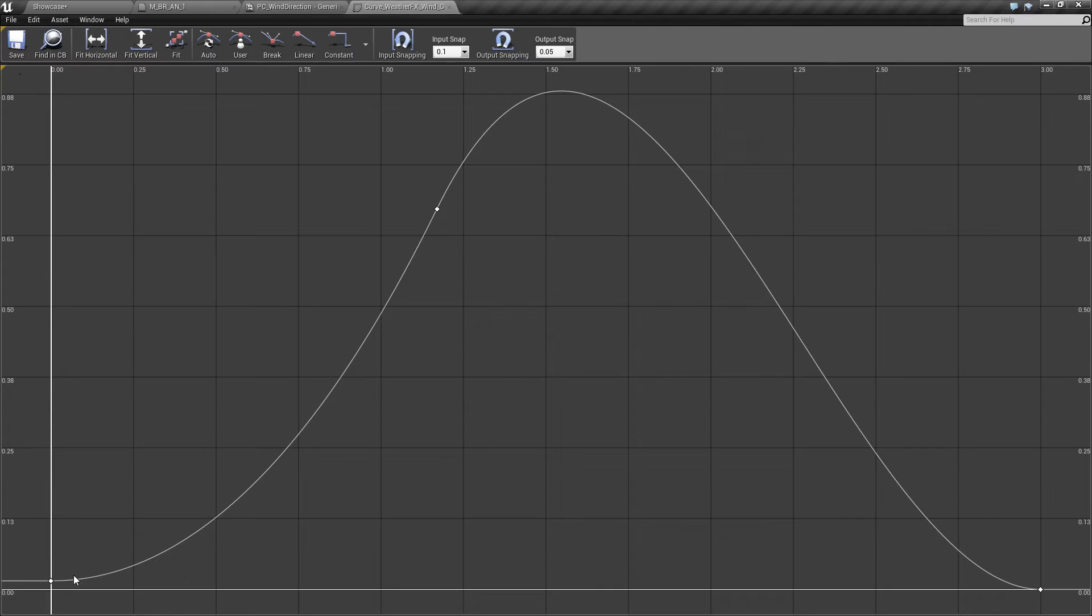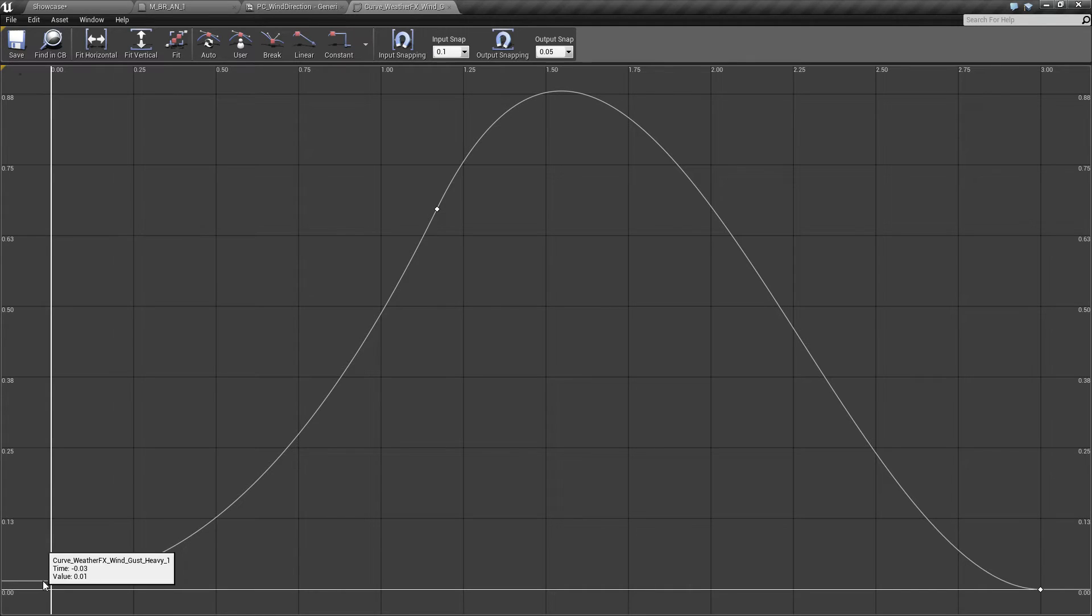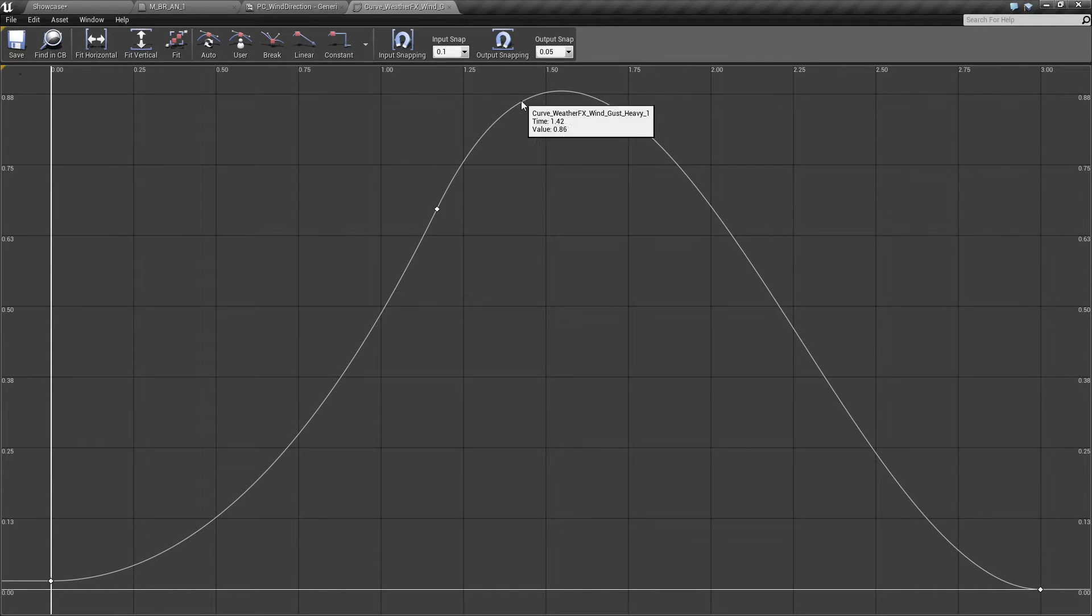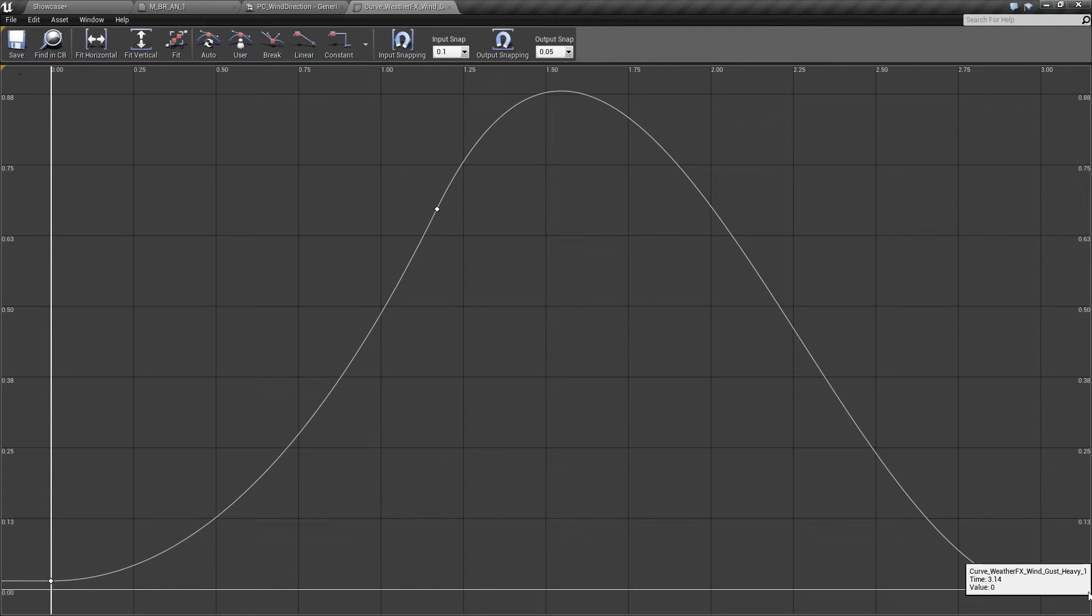You have a time here actually. In the time of 3 seconds the wind intensity will rise to 0.88 and then will decrease to 0 again.